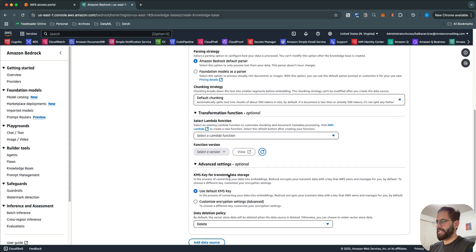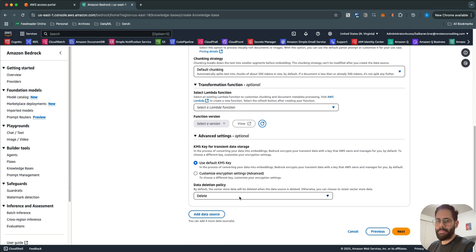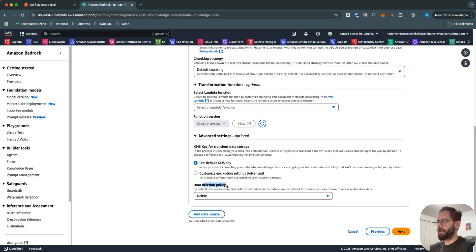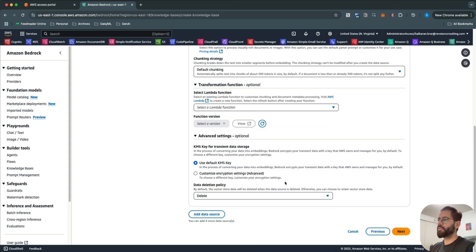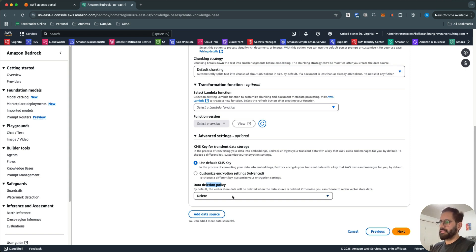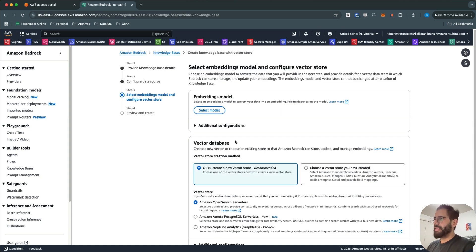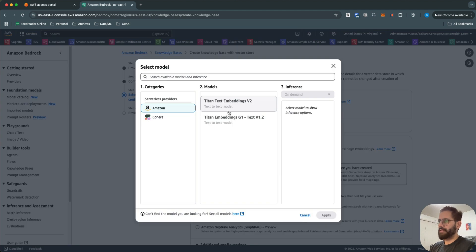The other advanced setting is the KMS key — if you want to specify your own customer-managed key, you can provide that. The data deletion policy determines what happens when you delete the data source: do you want to keep the data or delete it? The default is that vector data will be deleted when the data source is deleted.